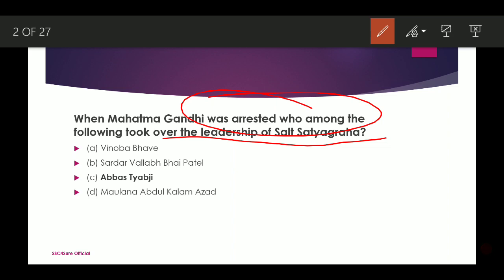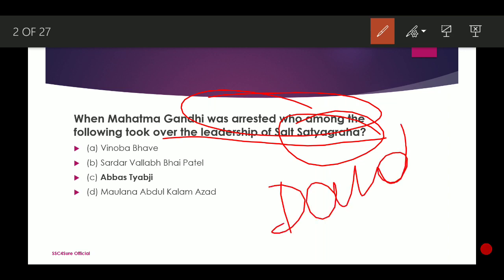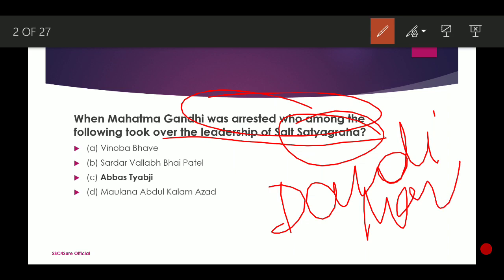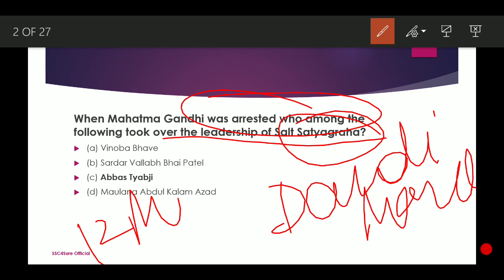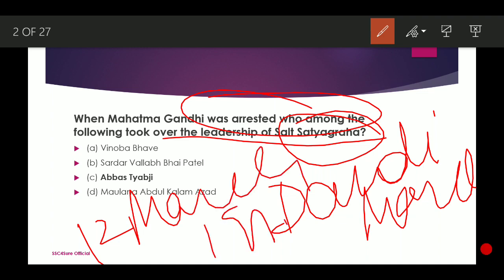Salt Satyagraha is also known as Dandi March. It was commenced on 12 March and concluded on 6th April 1930. So when Mahatma Gandhi was arrested, this movement was taken over by Abbas Tayyab Ji. So the correct option is Abbas Tayyab Ji.